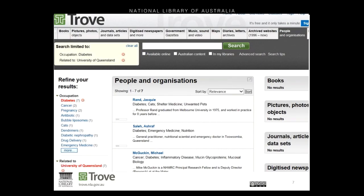Here's a search in Trove limited to people from UQ that nominated diabetes as a research field they're working in. Someone might conduct this search if they're another researcher in the field, a journalist looking for a comment, staff from a government department, or a postdoctoral student — there's quite an extensive list of people that are looking. Whoever it is, more information in their ORCID record makes the researcher more findable in lots of systems beyond ORCID. This is one example where people are looking in Trove.